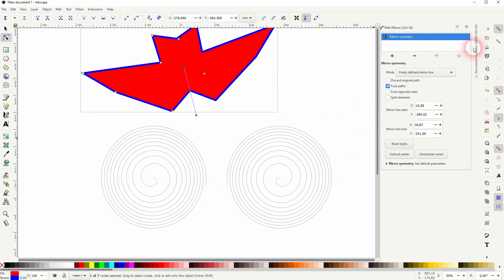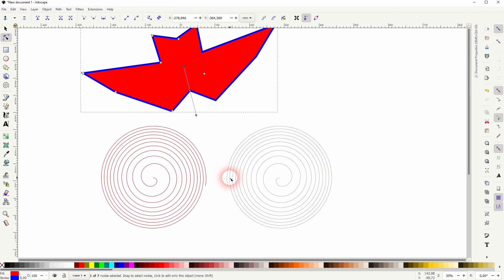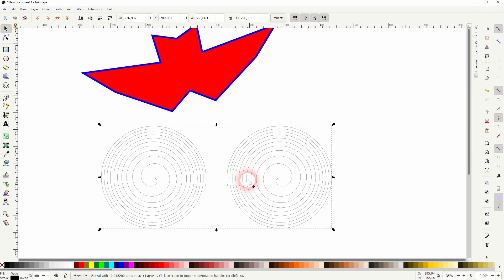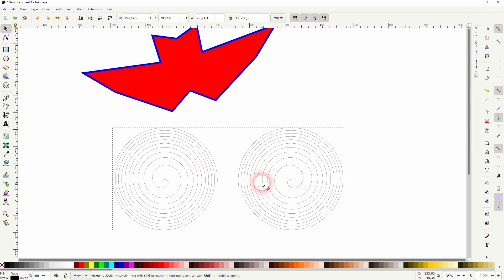Let me close this path. I'll select the spirals. You can see they are connected for now. So we'll have to go to Path and break it apart.